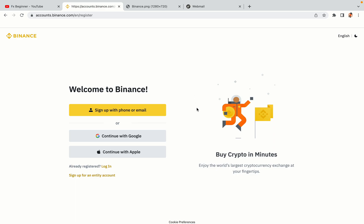You have three options to register an account on Binance: the phone and email option, Google account option and the Apple account option. In this tutorial we are going to use the phone and email option.